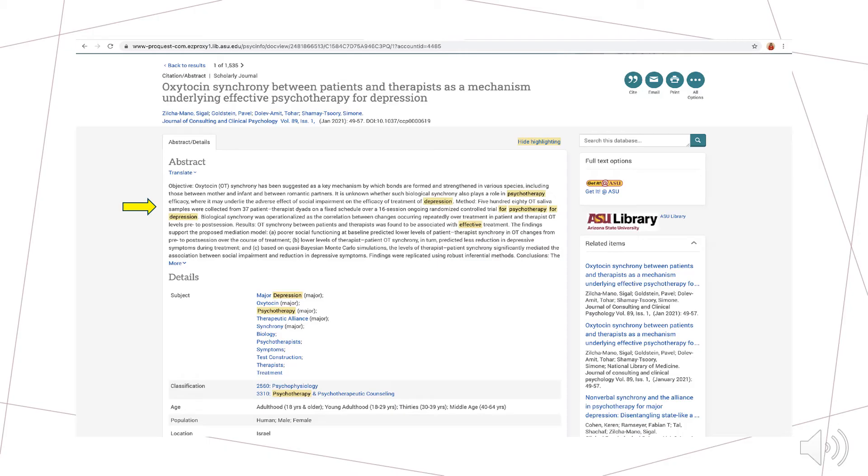The abstract also provides you with information you can use to determine if the article is suitable for your paper. You can find information relating to why and how the experiment was conducted, including the participants' demographics and an overview of the results.